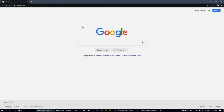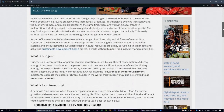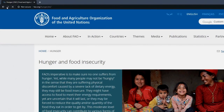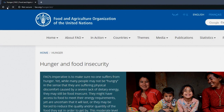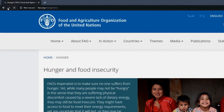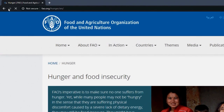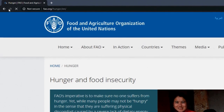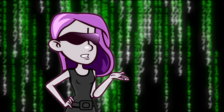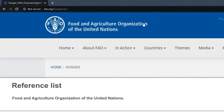I stumbled on the following article while doing a search on food security. I really want to use this article because the information will boost the argument of my assignment. As you can see, this article was created by the Food and Agriculture Organization of the United Nations. Due to the fact that this is a credible organization, I decided to refer to the source and include it in my reference list. The WHO, or author, is the Food and Agriculture Organization of the United Nations.